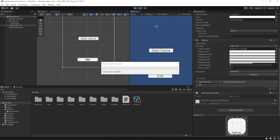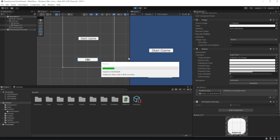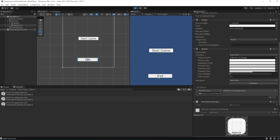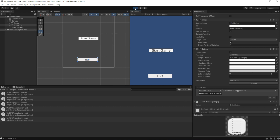In the editor, select the exitButton script and set the quitApplication method to be called on the OnClick event. If we launch the game now and click on the button, it will print the message but will not stop the game. This is because Application.Quit only works with a built application and does nothing in the editor environment.